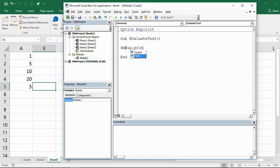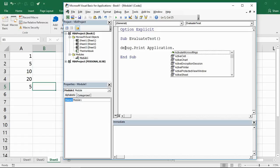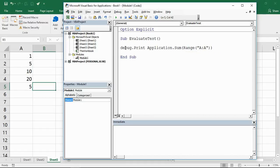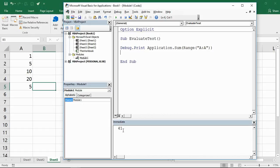Let me put debug.print so I'll print to the immediate window down the bottom, and then I'll type application.sum, open bracket, and I can use the range object to reference column A. If I run this macro it produces the answer of 41 at the bottom.